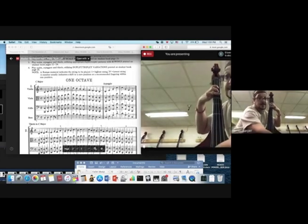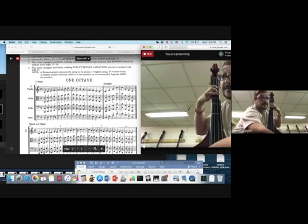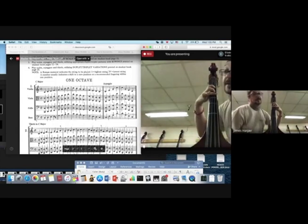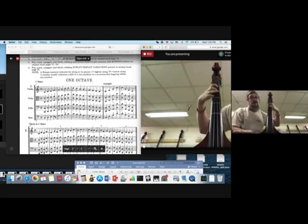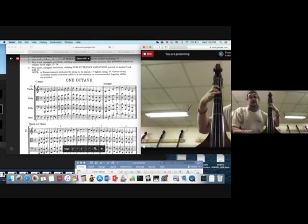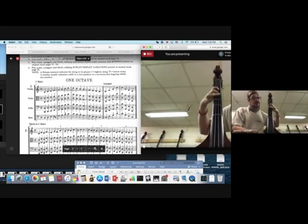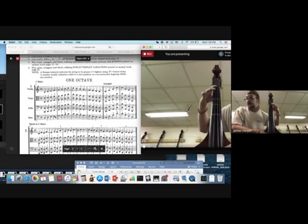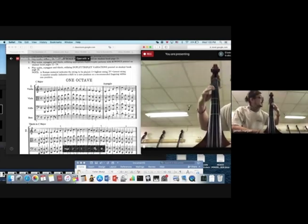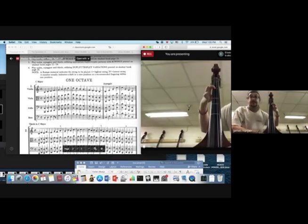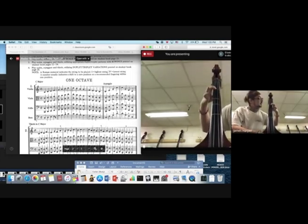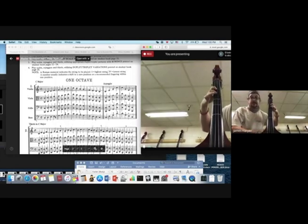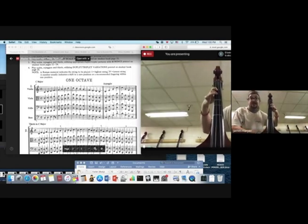So I'm going to play measure one. Here we go. C natural. Open D. One finger on the D string. Two fingers on the D string. Gives us F natural.